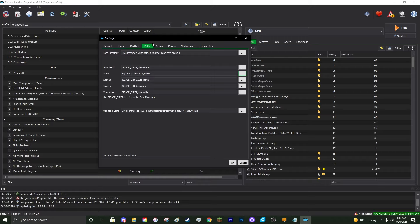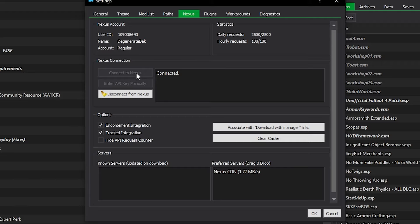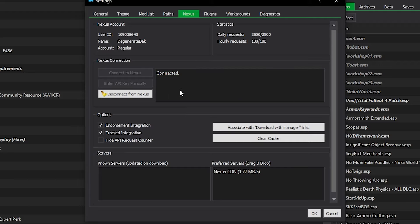While in this menu, navigate to the Nexus tab next to the paths tab. You'll have the option to connect to Nexus — click 'Connect to Nexus' and it will prompt you to connect your Nexus profile. Also, click the button that says 'Associate with Mod Manager Links' — this ensures that whenever you click 'Download with Mod Manager,' it associates with MO2 and not something like Vortex if you have that installed. As long as MO2 is your only manager, you'll only need to do this once.